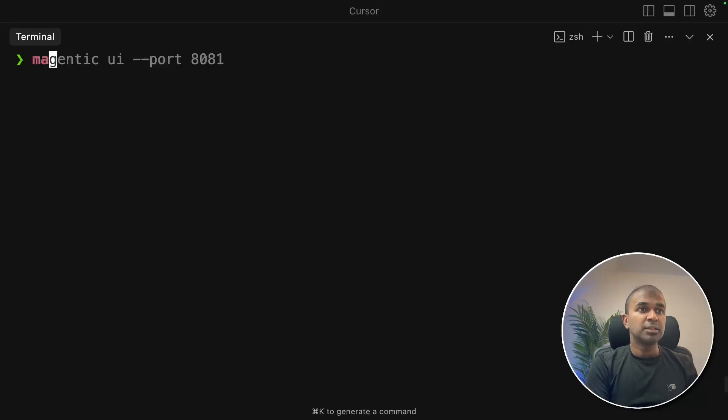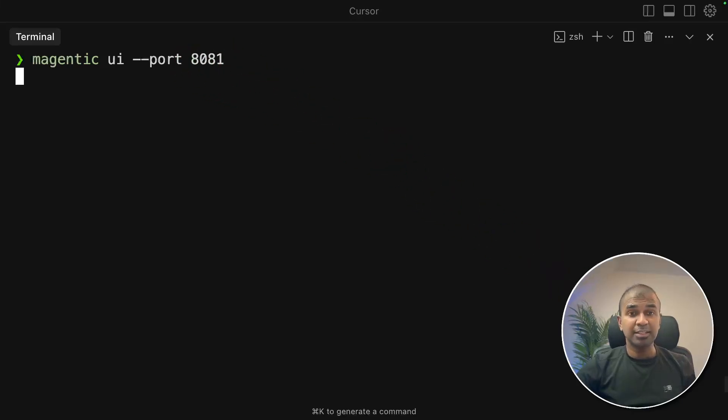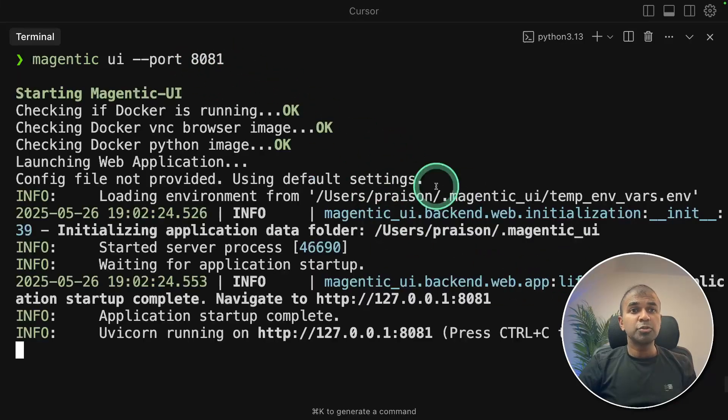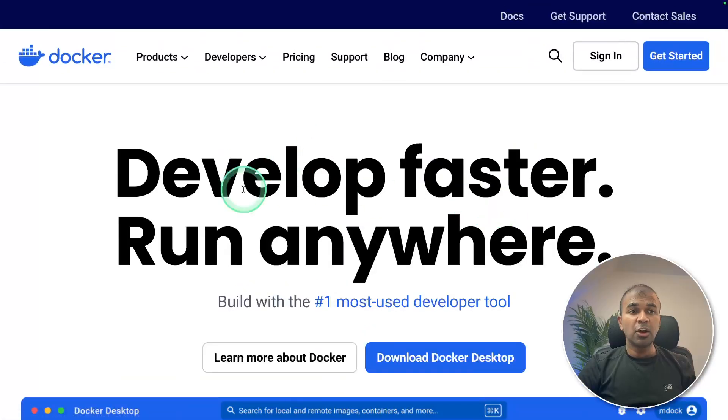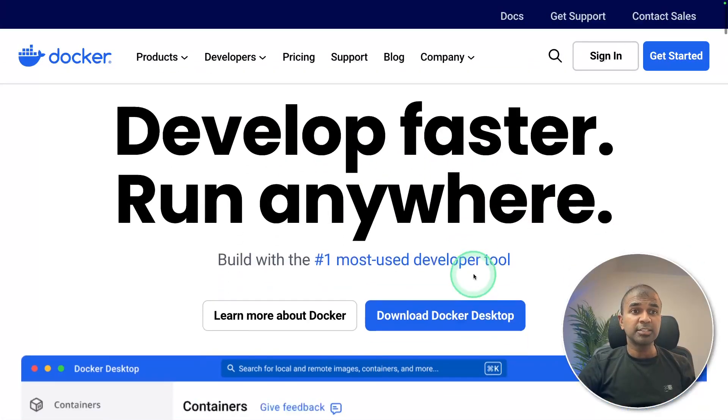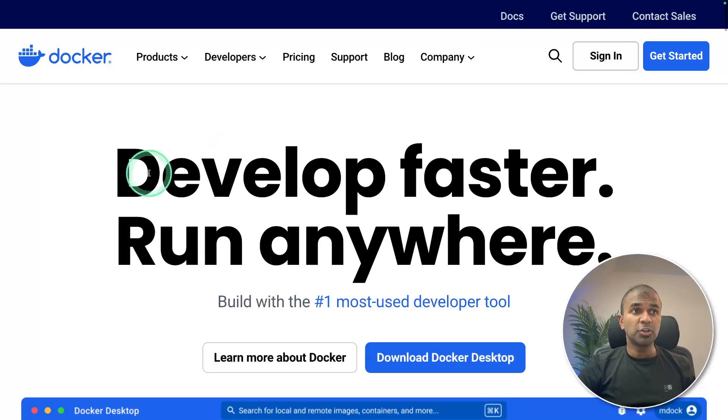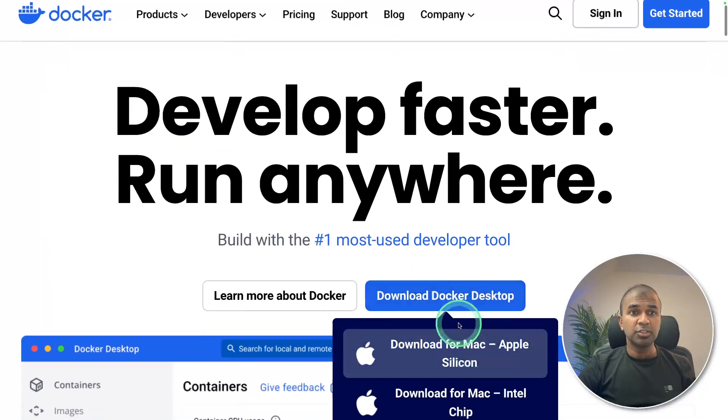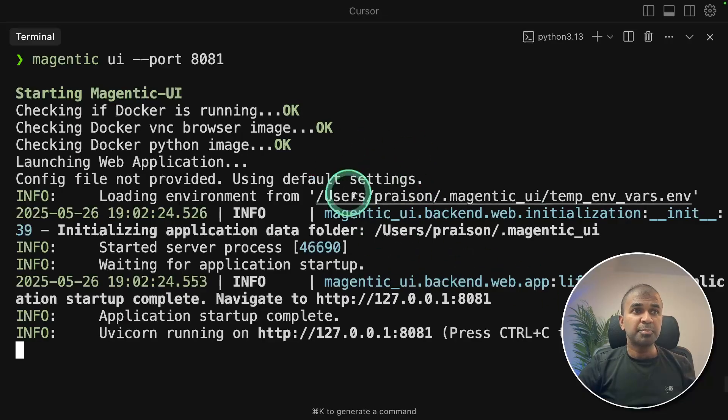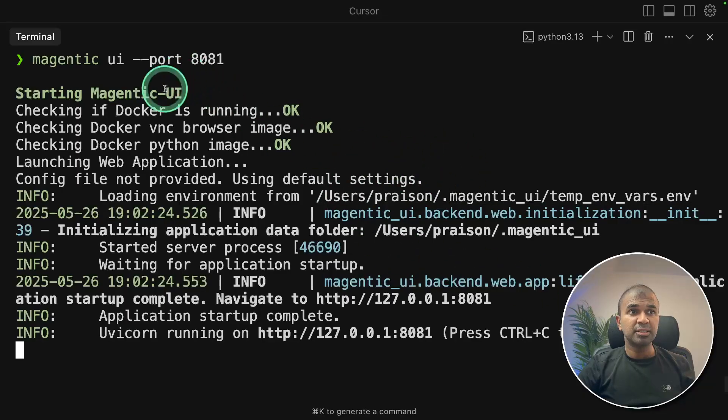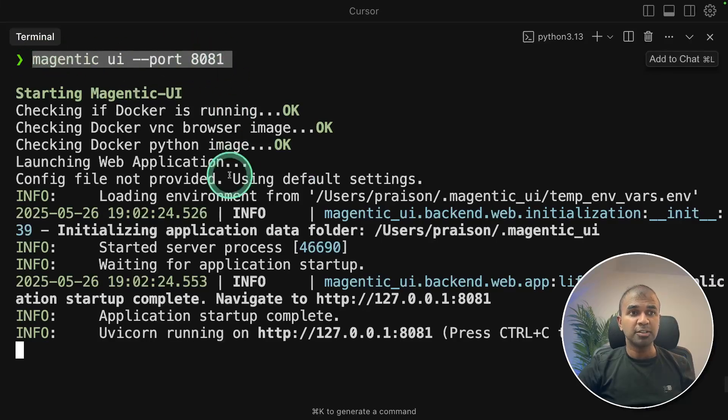So after this, just type magentic UI port 8081 and then click enter. This will automatically create the required containers using Docker. So Docker should be running in your computer. If you haven't downloaded that yet, you can go to docker.com and then download Docker Desktop. So that is a prerequisite before running this magentic UI port 8081 command.